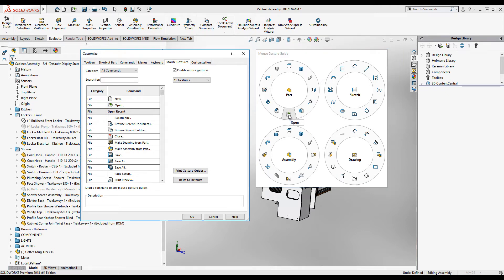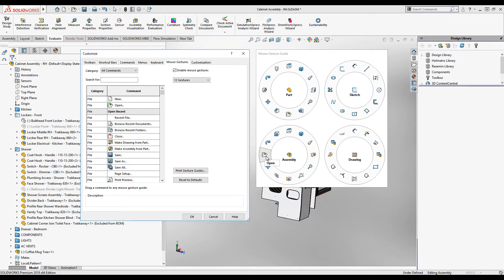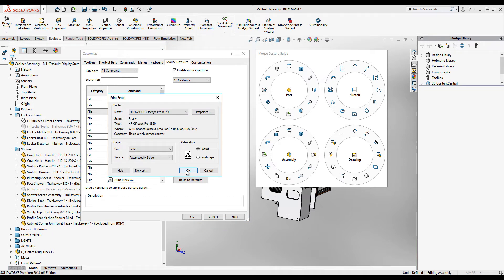You can copy them between wheels by holding down the control key and dragging and dropping commands between wheels. You can even print a handy gestures guide by selecting the print gestures button.